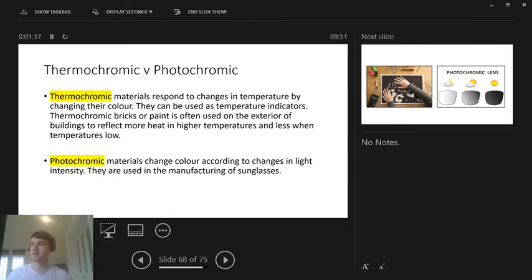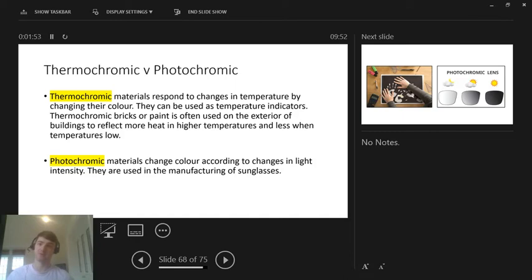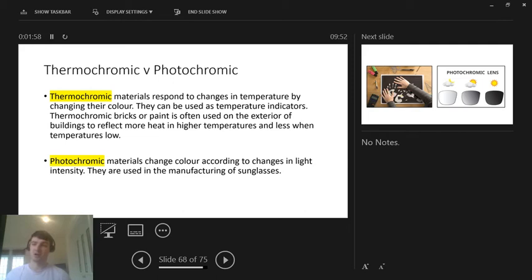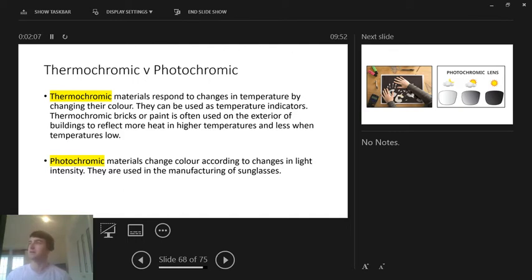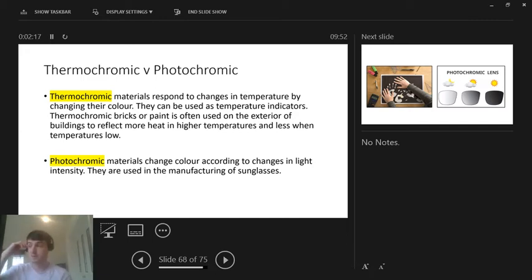Thermochromic materials respond to changes in temperature by changing their colour. They can be used as temperature indicators. Thermochromic bricks or paint are often used on the exterior of buildings to reflect more heat when the temperature is high and less when the temperature is low. So basically, you have these thermochromic bricks change to a certain colour, maybe black in the winter to absorb heat. Maybe they turn white when it gets sunny or when it gets hot, when it gets cold maybe it turns white to rebound the heat kind of thing.